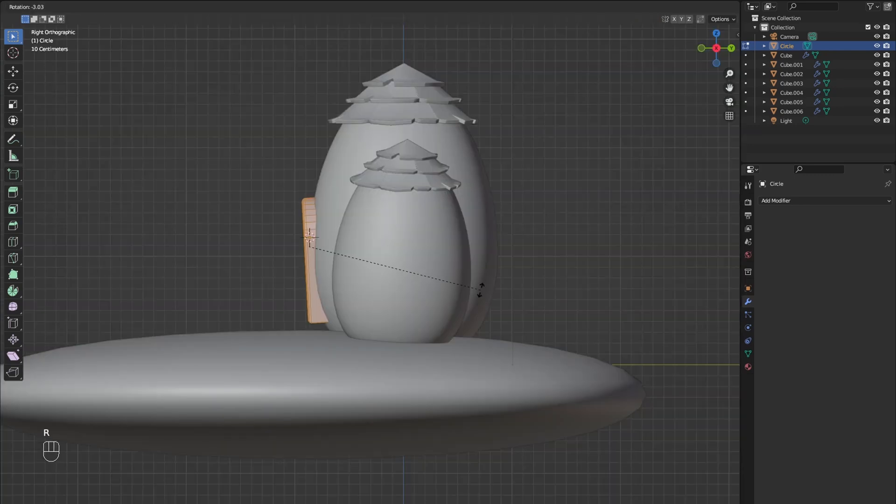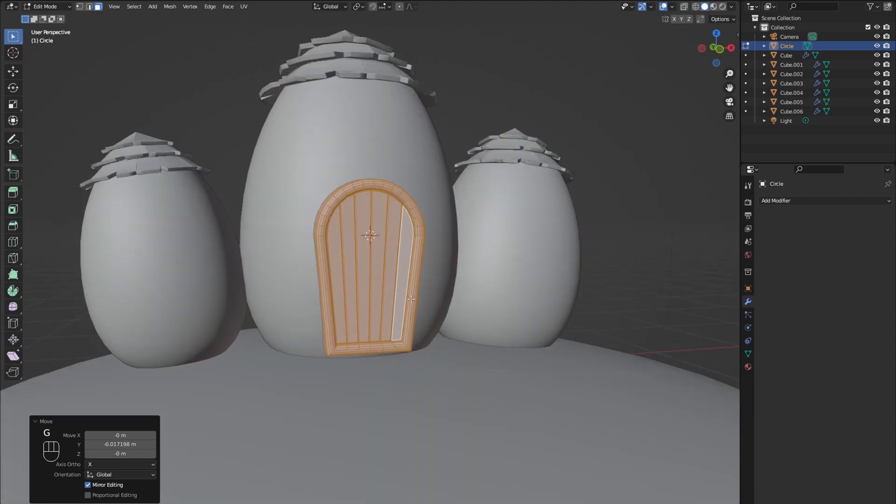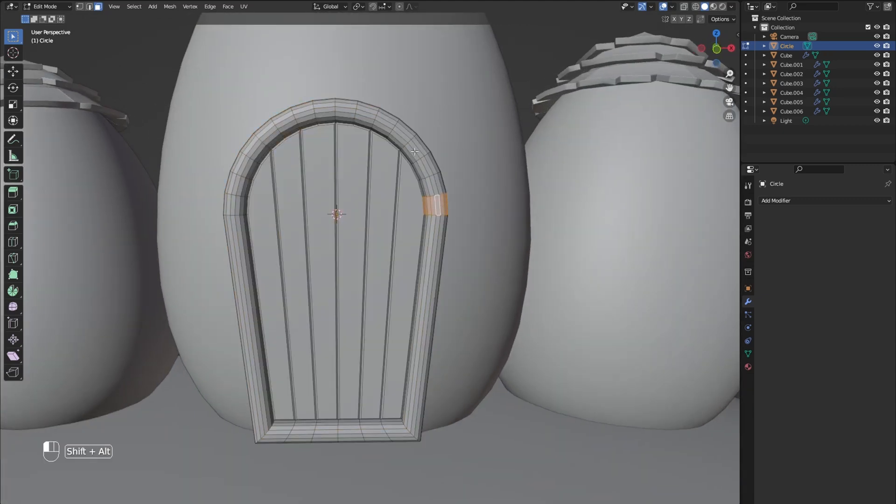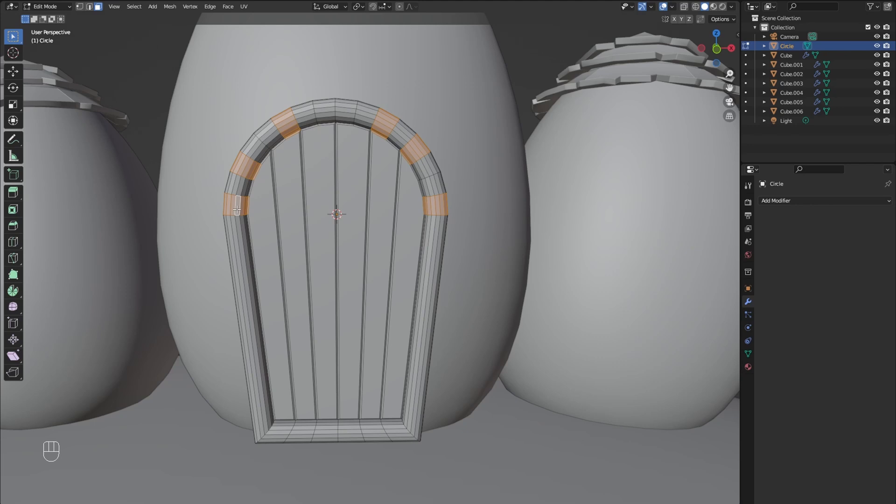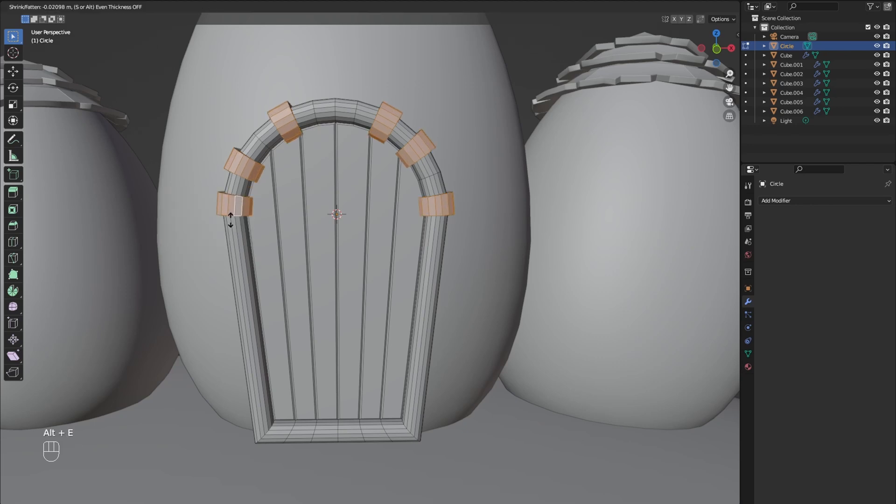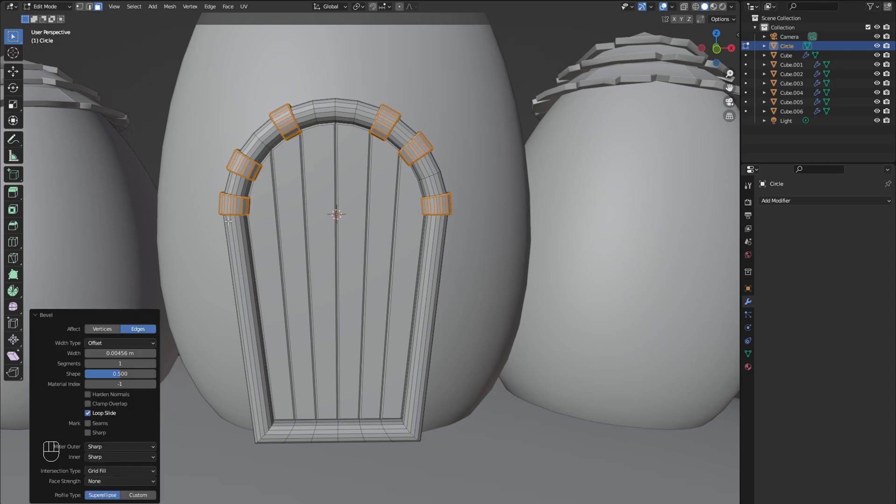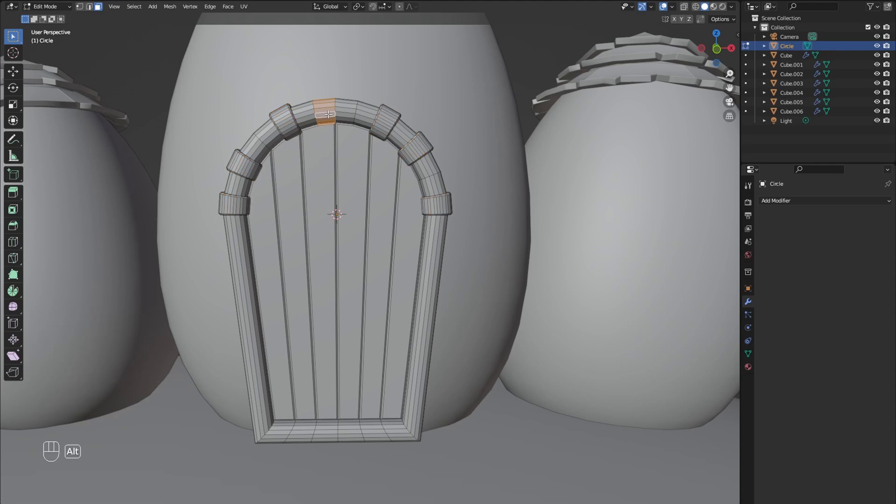Now go into side view and rotate the door so it doesn't slip through the egg. Now alt-select segments of the arch in random intervals. Extrude out along the normals and then bevel them. Repeat this with the rest of the segments but vary the amount you extrude the segments.